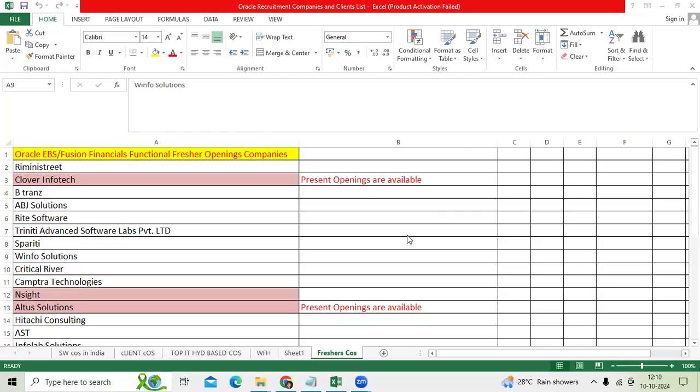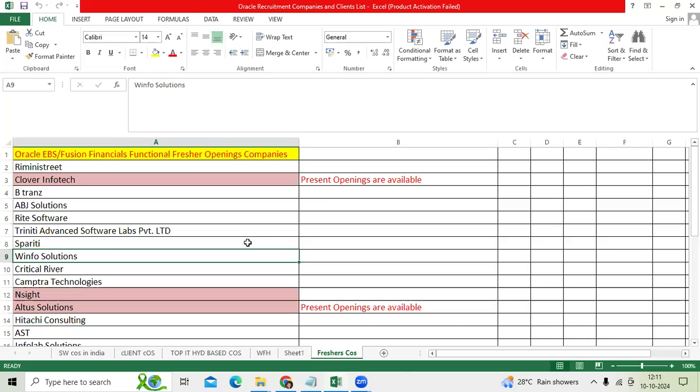Hi Tim, good afternoon. There are openings for Oracle, ERP, ABS, Fusion Cloud Financial Functional profiles as freshers. If you have completed the course from any institute and have base knowledge about Oracle applications, many companies are ready to recruit you as freshers.